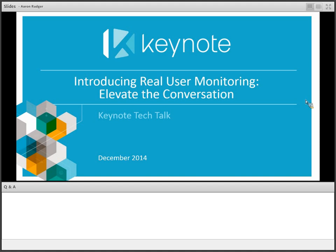Greetings everybody. Good morning, good afternoon, wherever in the world you are today listening to this webcast. We're delighted that you've joined us here. This is Aaron Rudger from Keynote, and we are going to be talking today about real user monitoring and how it can really help you to elevate the conversation between IT and the business.